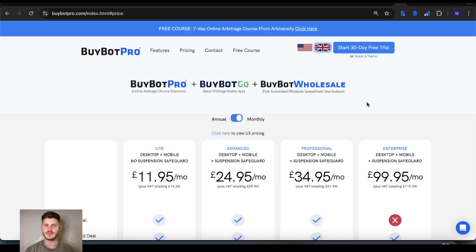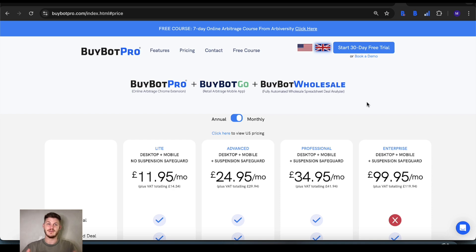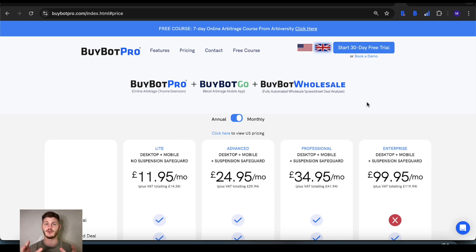Hello and welcome to this BuyBot Pro video. If you're new here, my name is Matt and you'll probably see me in lots of other places as well — I do all of the tutorial videos for our software.